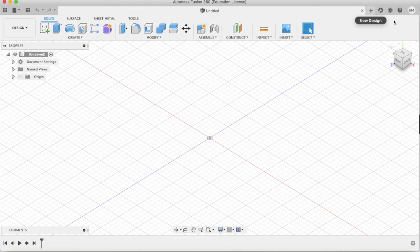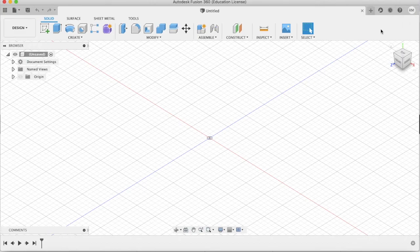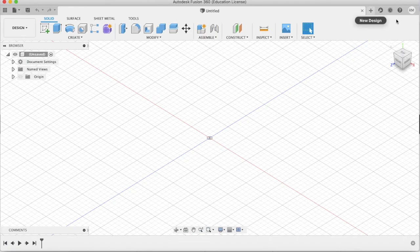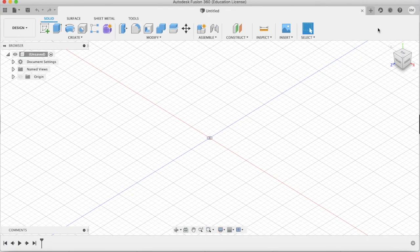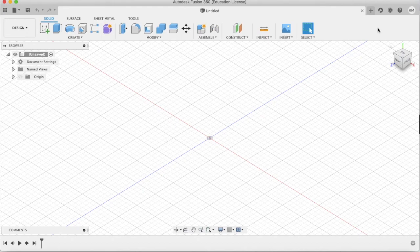And also if you go to the top right hand corner here, you will notice that the orange bar that used to say subscribe now or expired now no longer exists. This is because we have successfully been able to get the educational license. And on this note, enjoy the educational license for Fusion 360.